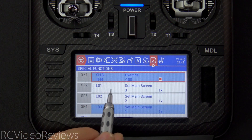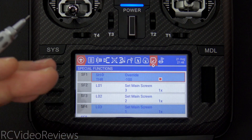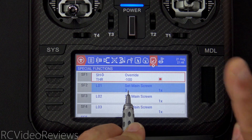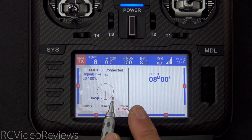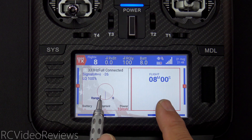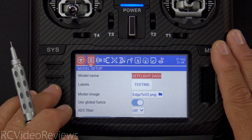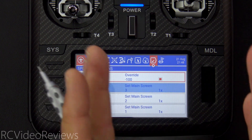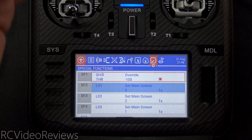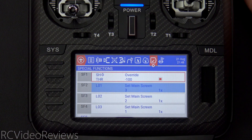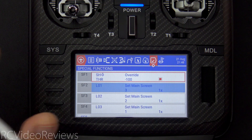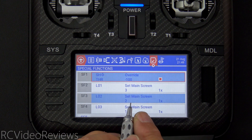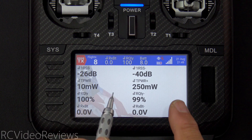Now let's look at special functions that move the screens. Special function number two: when L01 is active — SH armed with telemetry — it sets the main screen to number three, which is the in-flight telemetry screen. Special function number three: when L02 goes active, it sets main screen to number two — the summary page. L02 only goes active when the flight timer has decremented below seven fifty-eight AND we lock the throttle. So I advance the throttle to let the timer count down a bit, then lock the throttle — L02 goes active and sets main screen number two, which is our summary page.